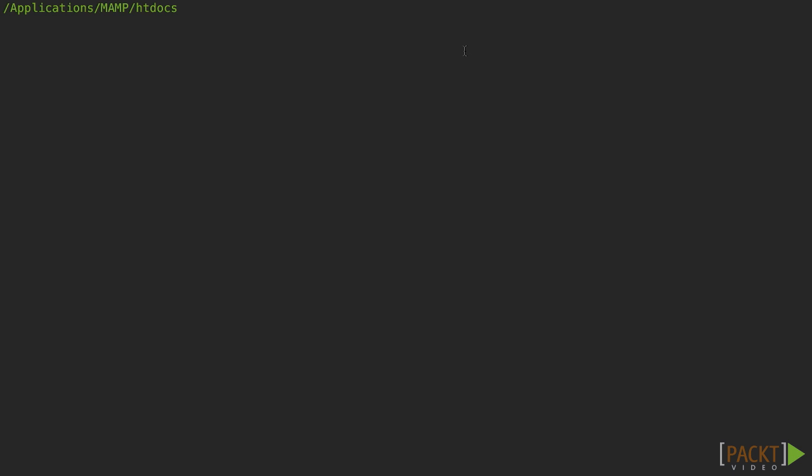Before we do anything, we need to create a new Laravel project, if you do not already have one. Open up Terminal and type in Laravel new, give it an app name like laravel-ftp.